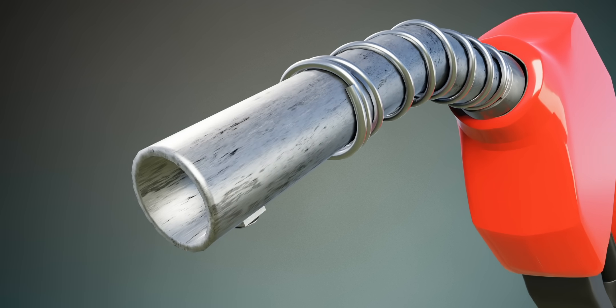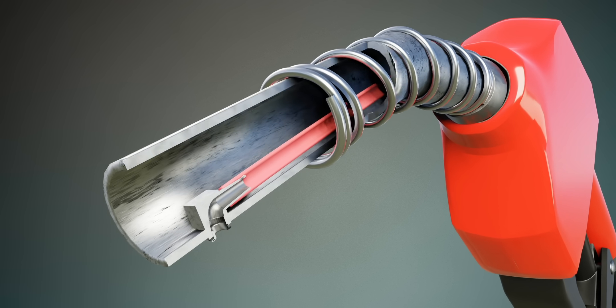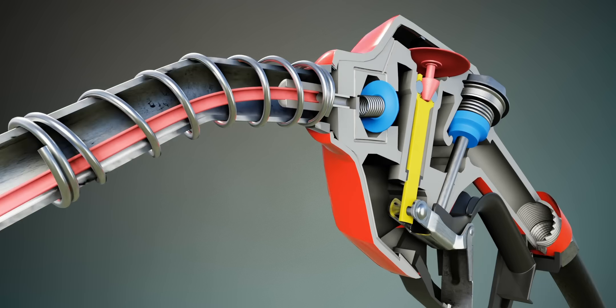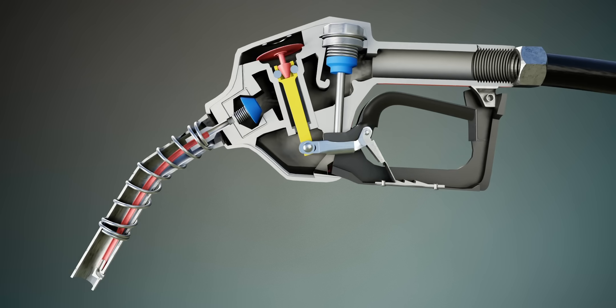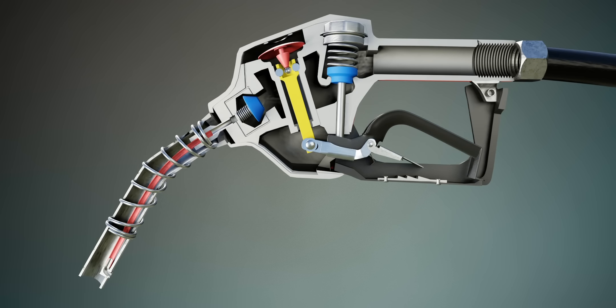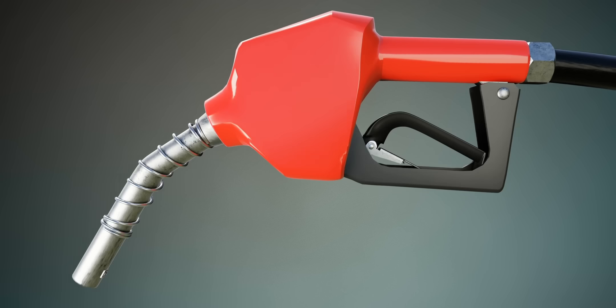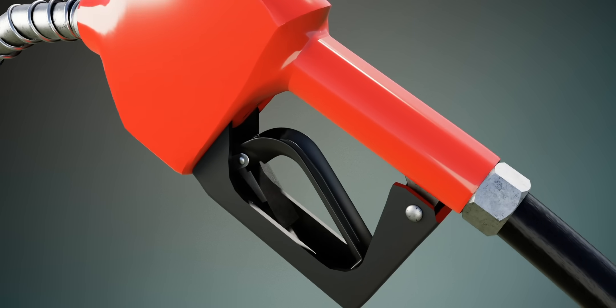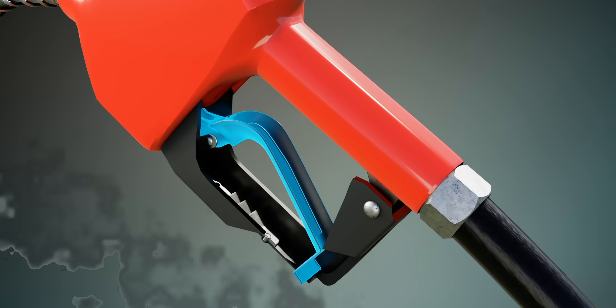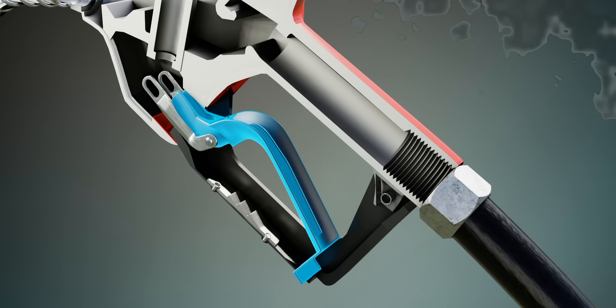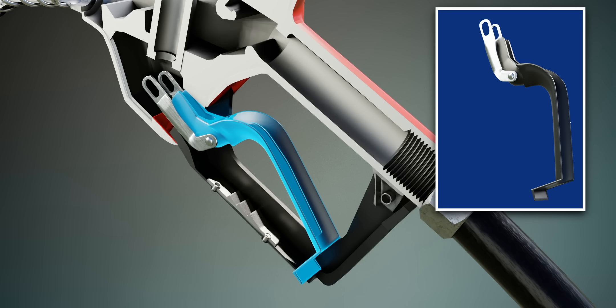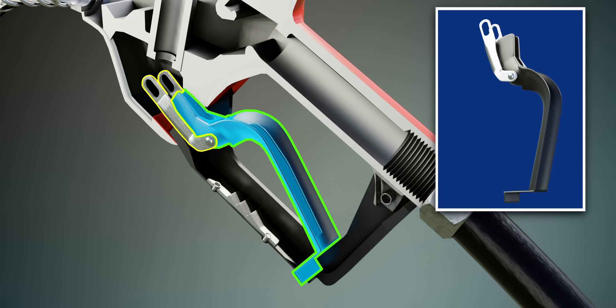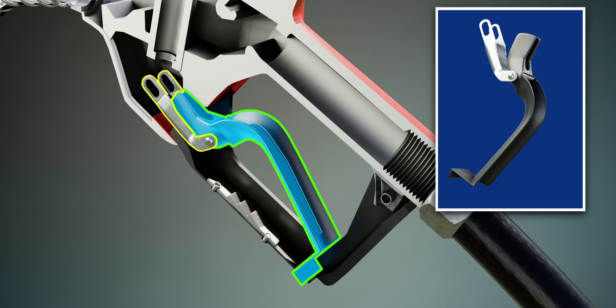The engineers achieved this feature without the use of any electronics. This may seem hard to believe, but this simple-looking hand lever is the trickiest part of the mechanism. The hand lever has two parts which are hinged as shown.